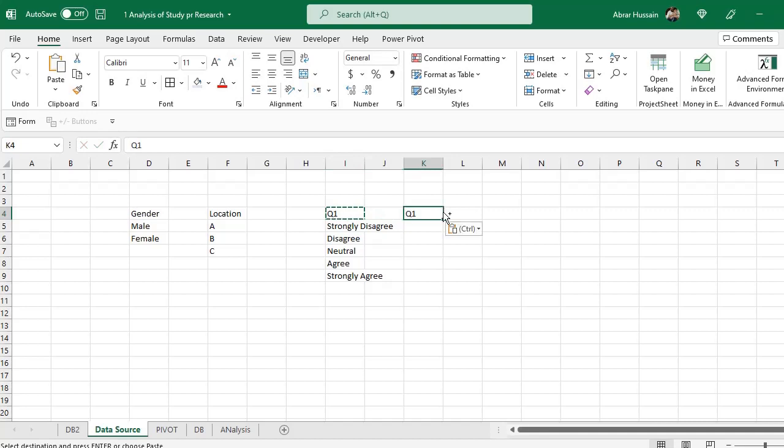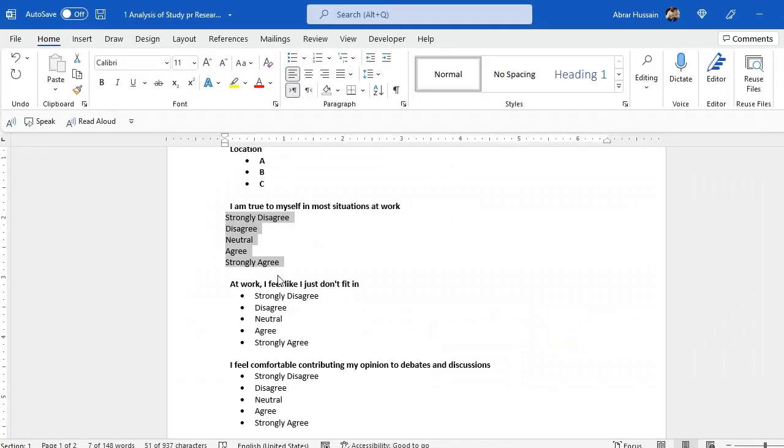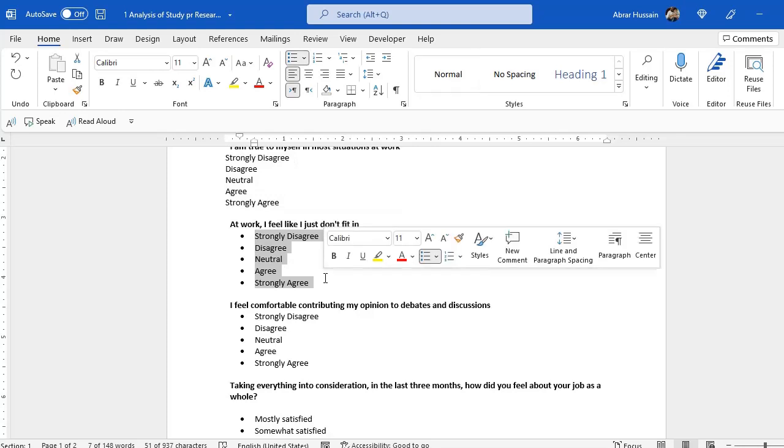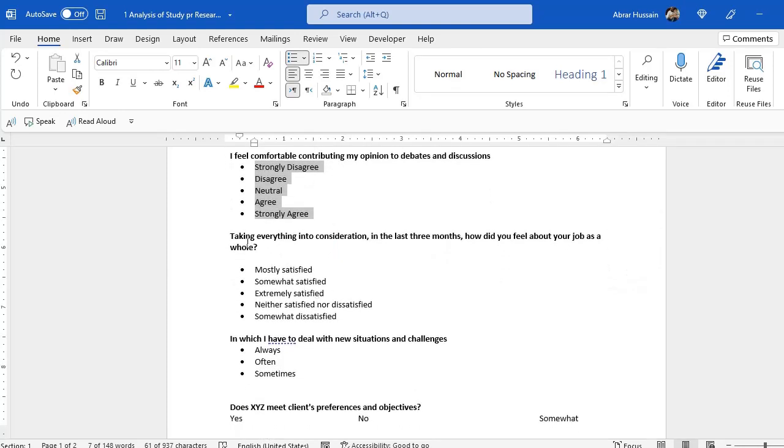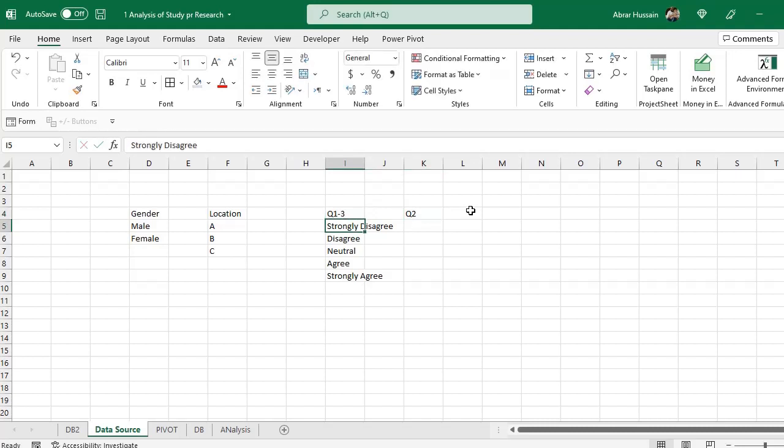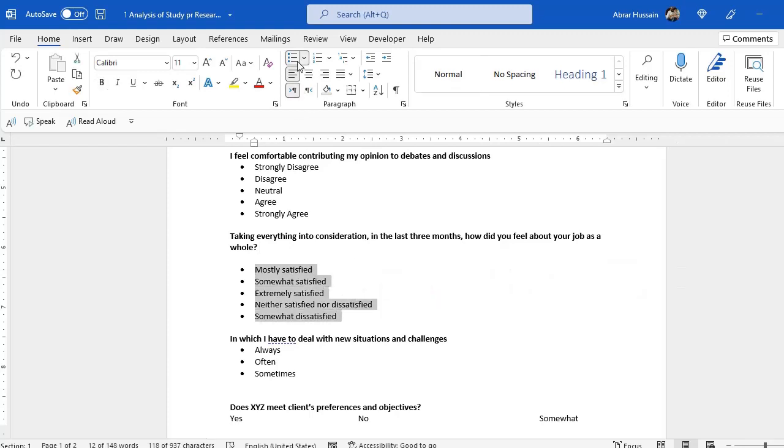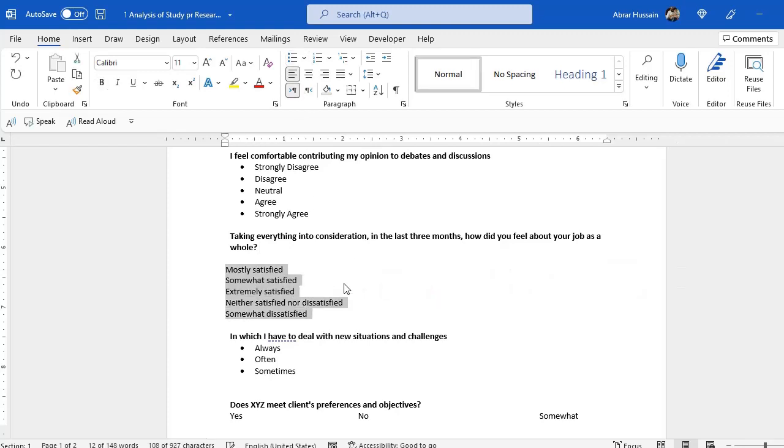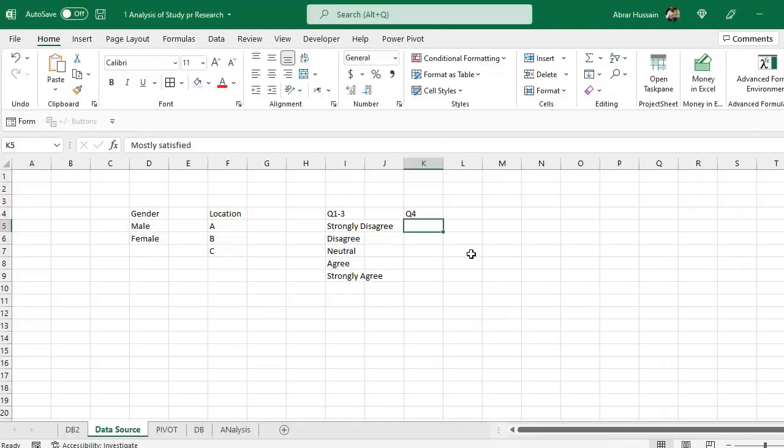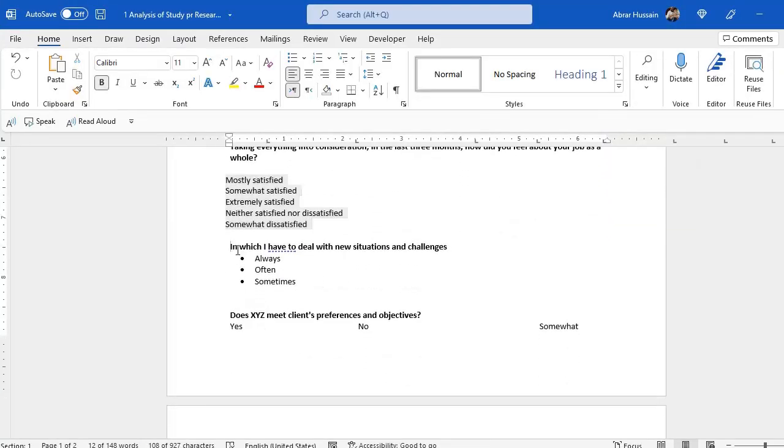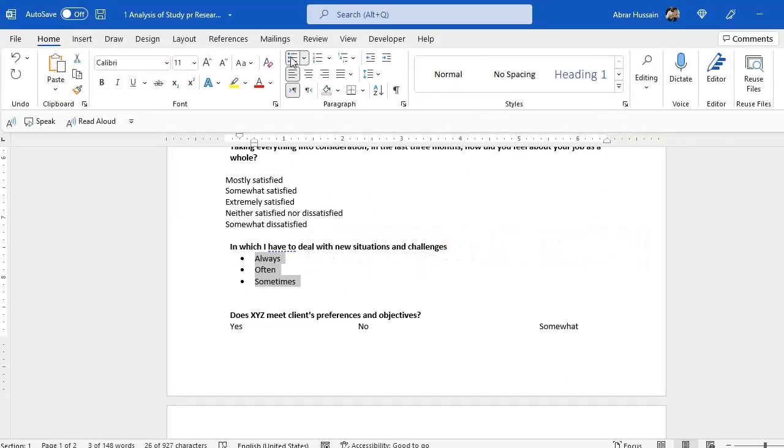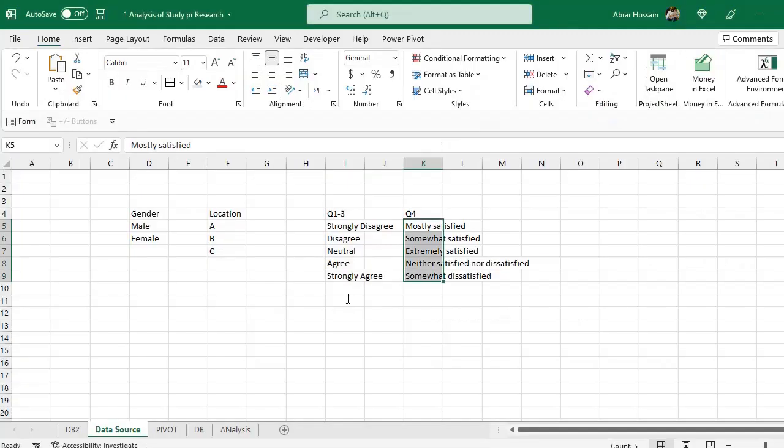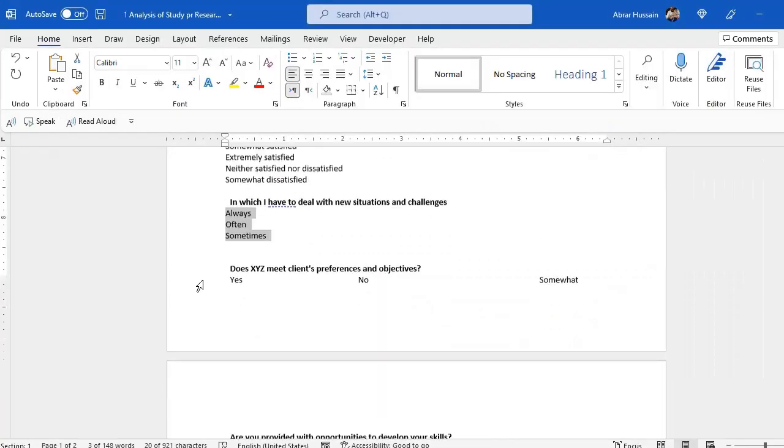This is for the question 1. Now for the question 2, we have the same. For question 3, the same option. So this is for question 1 to 3. Now for question 4, we have these options. Select them, remove the bullets, copy and paste them here. Now there is this type of question also, always, often and sometimes. Remove the bullets and paste them here. And this is for question 5.